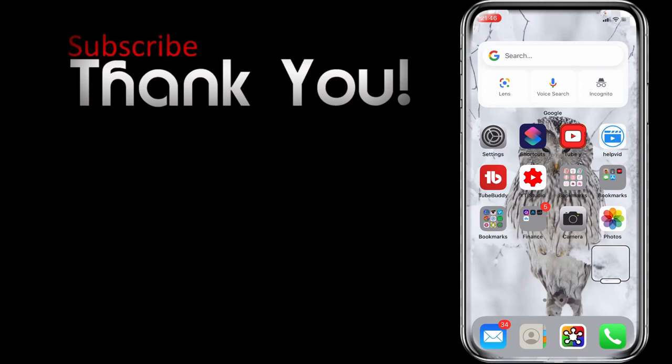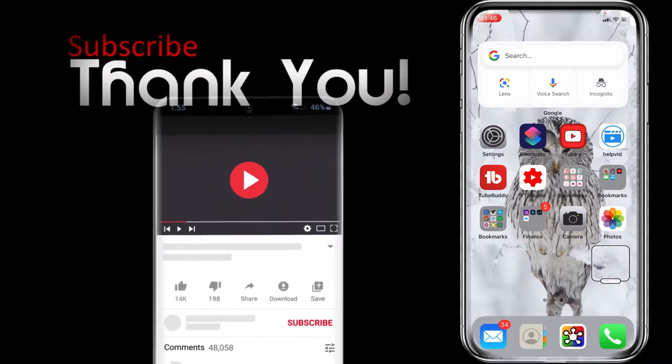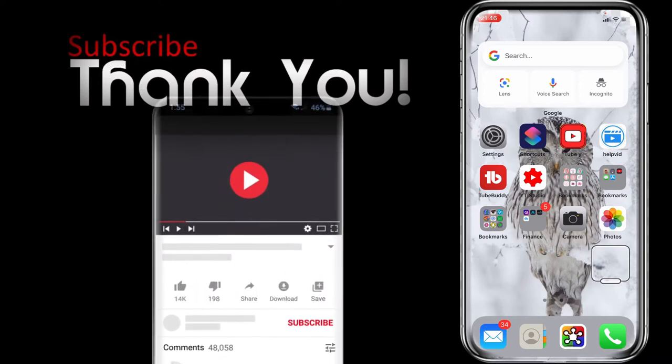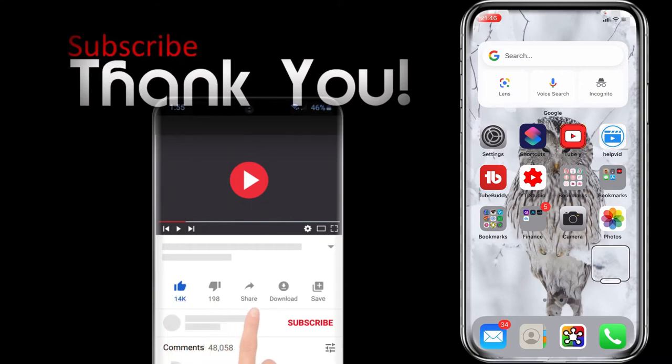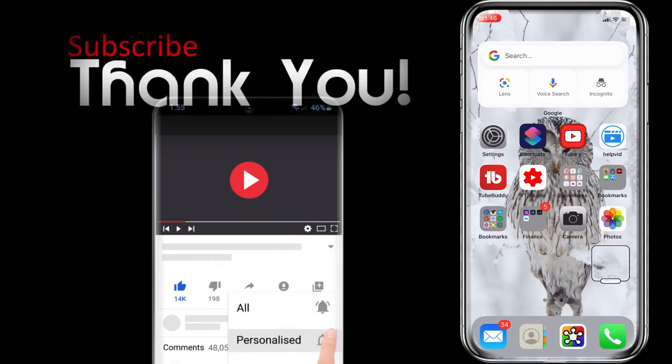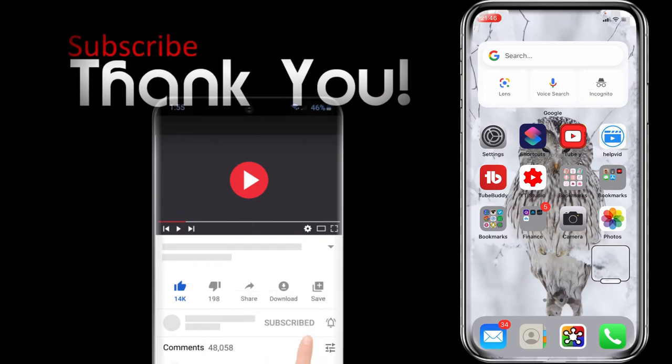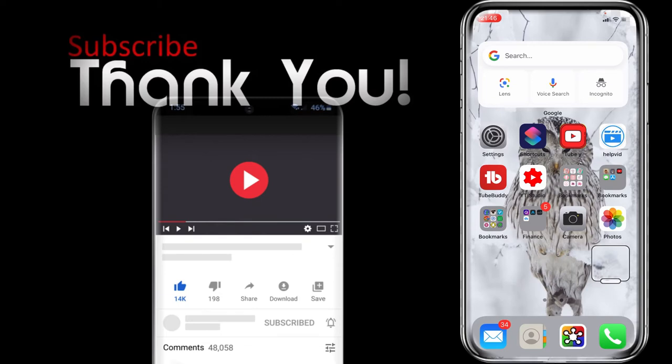So before we get started please give this video a thumbs up if it was helpful, please consider subscribing to the channel and leave a comment below on any videos you think would be good for me to make. If you were to share this video across your social platforms with your family and friends, it would really increase the visibility of the channel. So that being said let's get started.